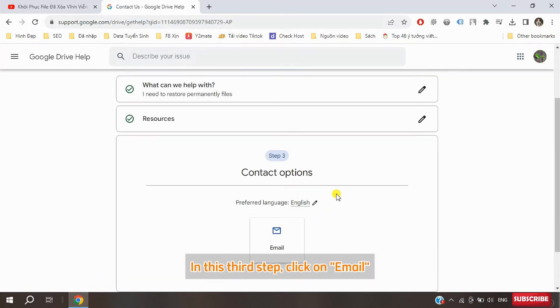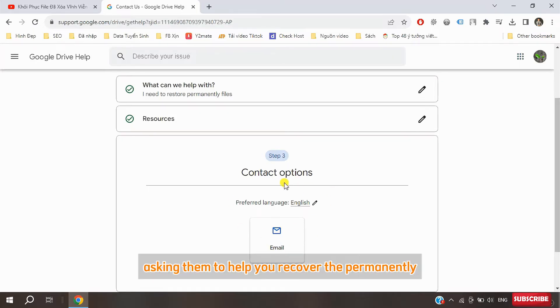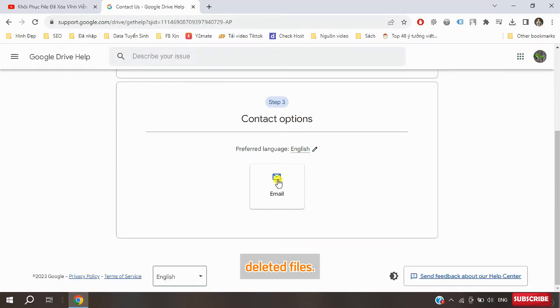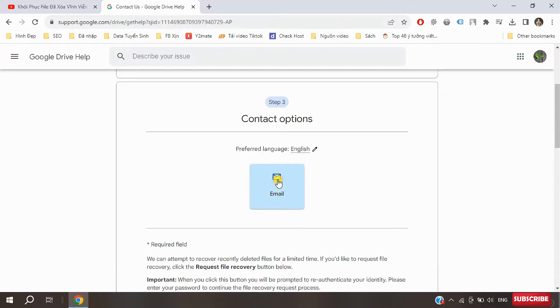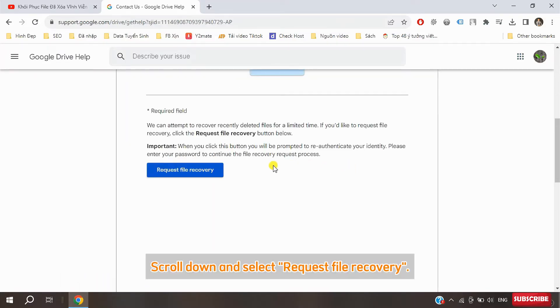In this third step, click on email to send an email to Google asking them to help you recover the permanently deleted files. Scroll down and select request file recovery.